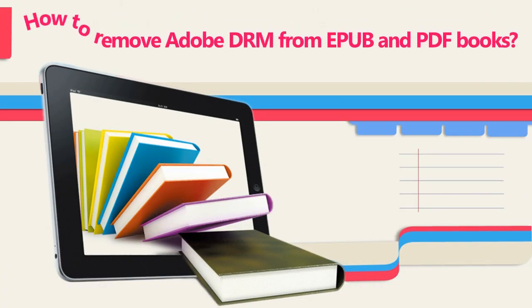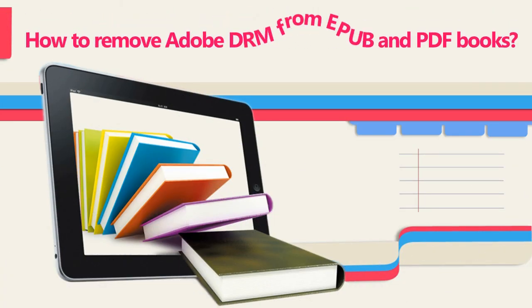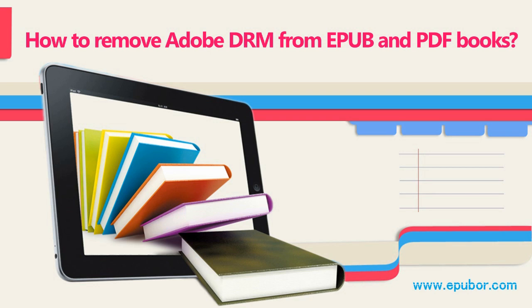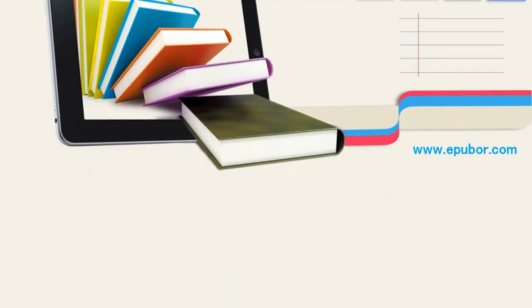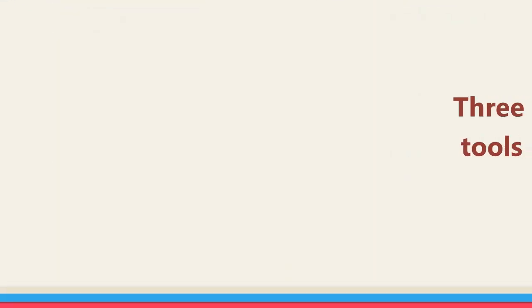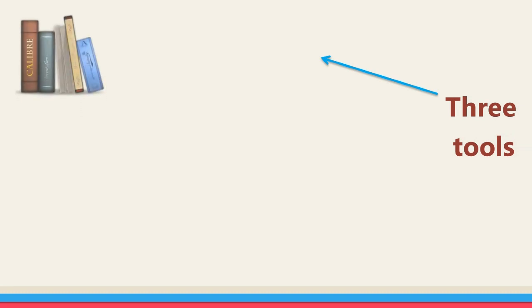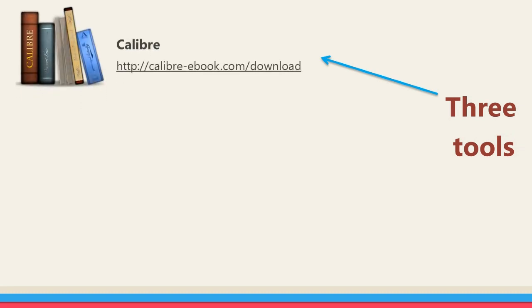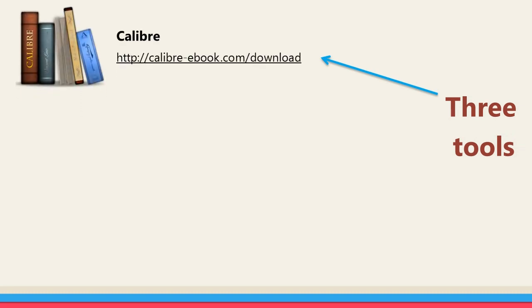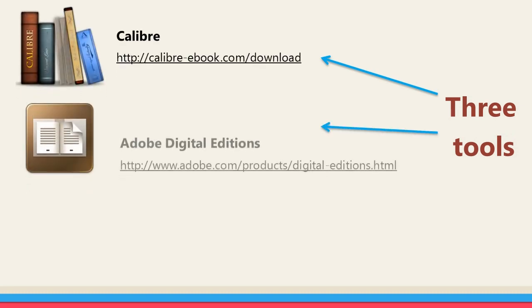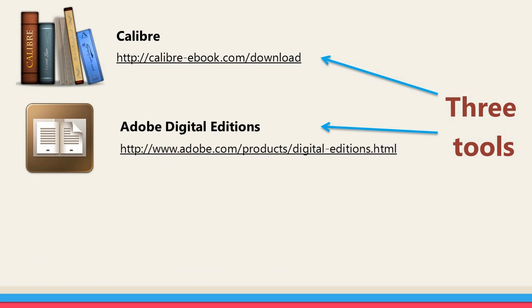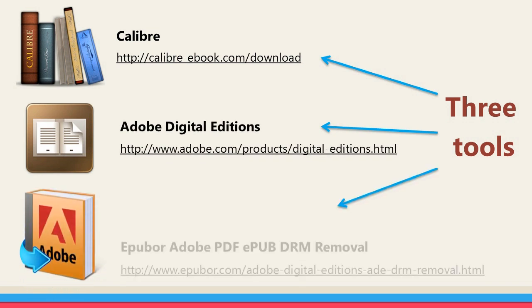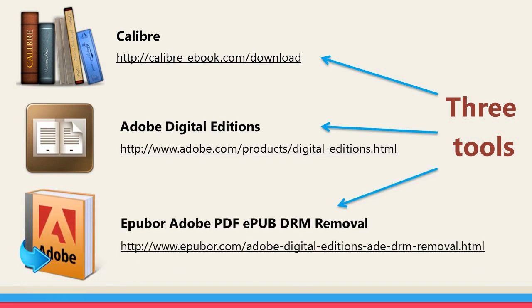How to remove Adobe DRM from EPUB and PDF books. Here are the three tools we will need: Calibre, Adobe Digital Editions, and Epubor Adobe PDF EPUB DRM Removal. Please download and install the three programs from the following addresses before starting.